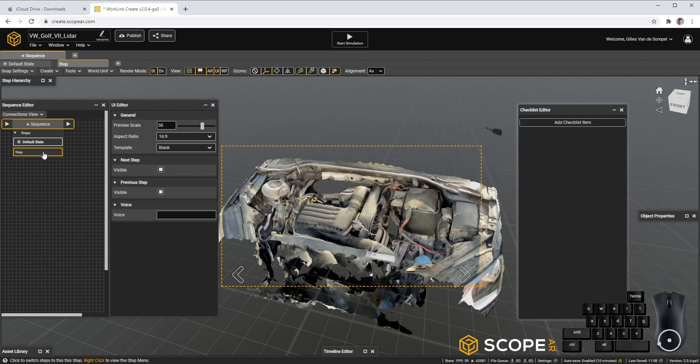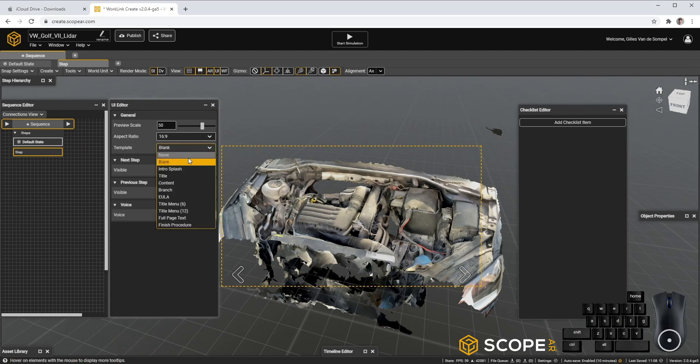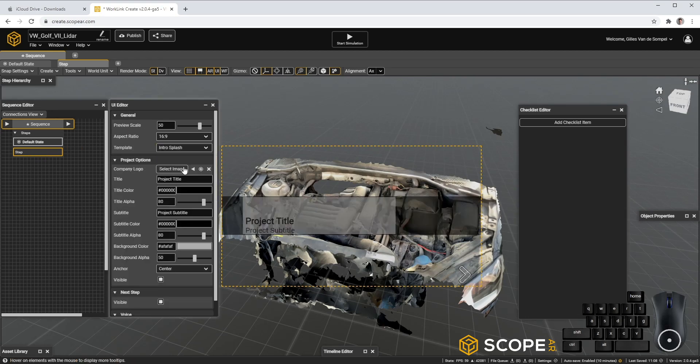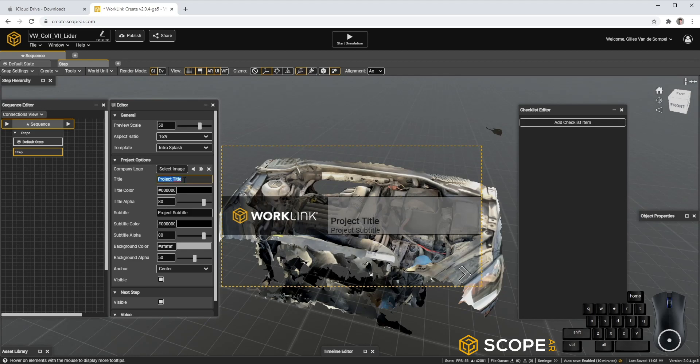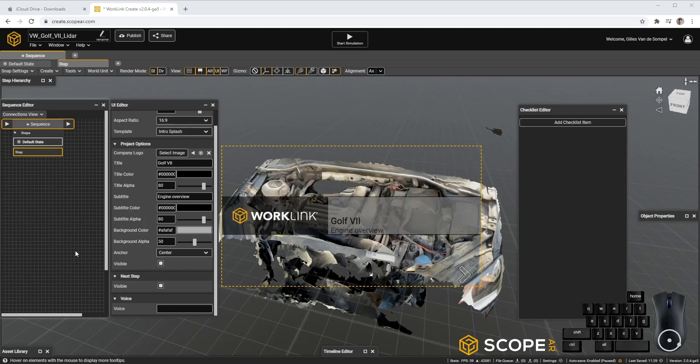In our first step, let's select it, go to the UI Editor and create an Intro Splash. Let's create a second step where we'll create some callouts.